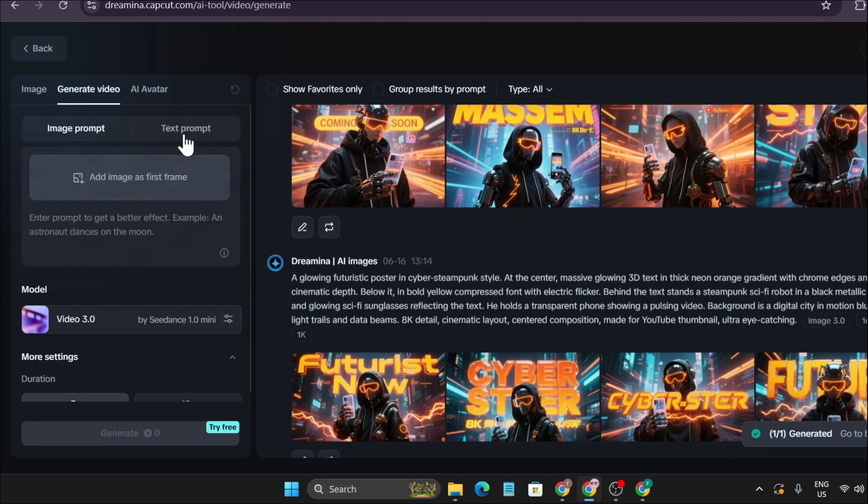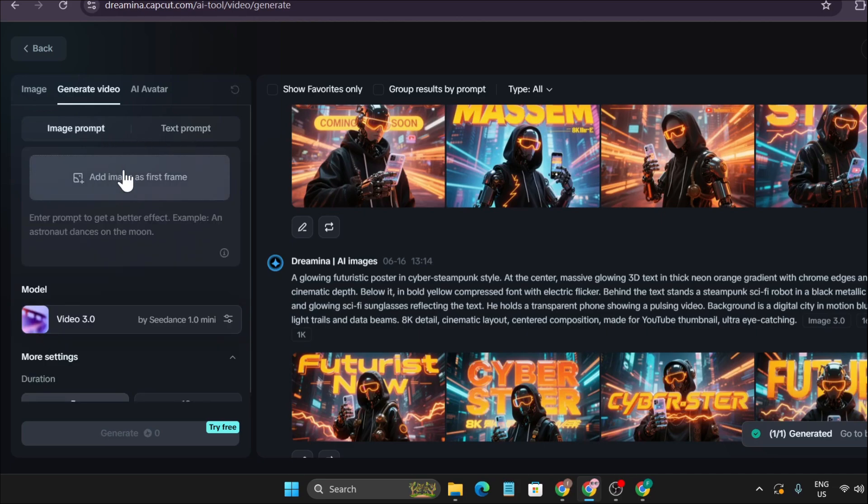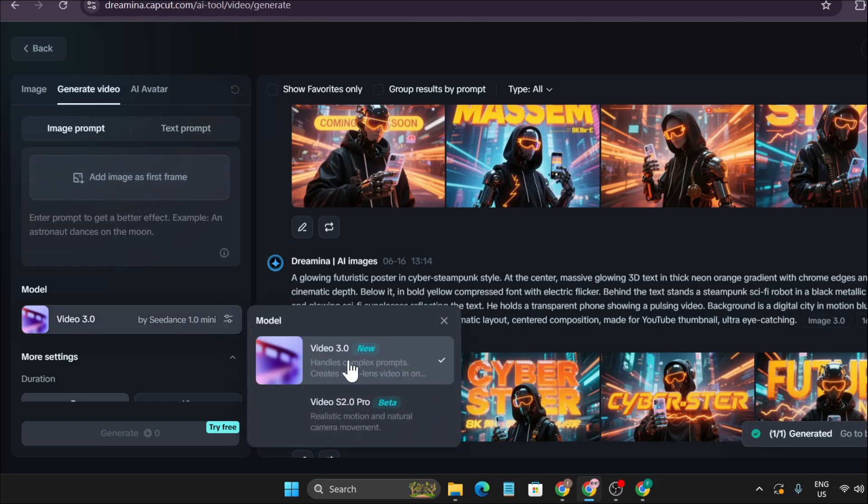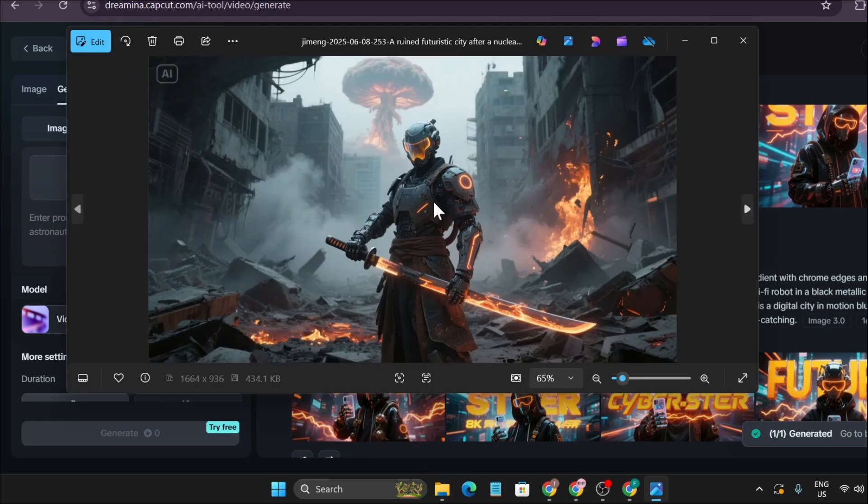You can add an image to create a video, or you can add text to create a video. I'm going to upload an image to create a video with the SeedDance 1.0 mini version. As you can see, this is the new tool in Dreamina AI CapCut.